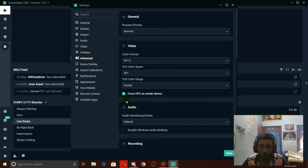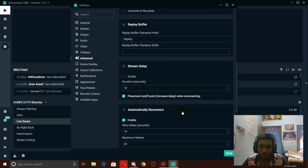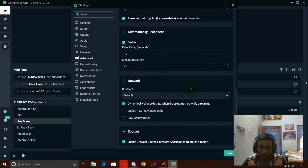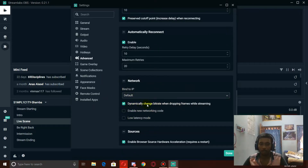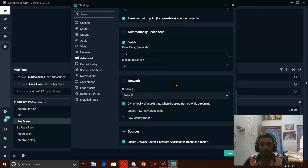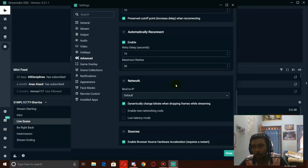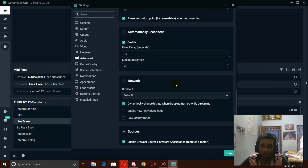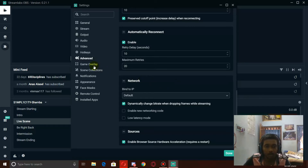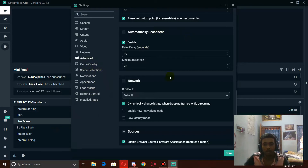In advanced network settings, make sure you have 'dynamically change bitrate when dropping frames while streaming' checked. This is unchecked by default — you need to make sure you check it, so that it can dynamically change your bitrate when your network connection faults. That way, if you have a bad internet connection someday, your stream won't lag or cause any problems. Other than that, there is nothing more in Streamlabs settings.